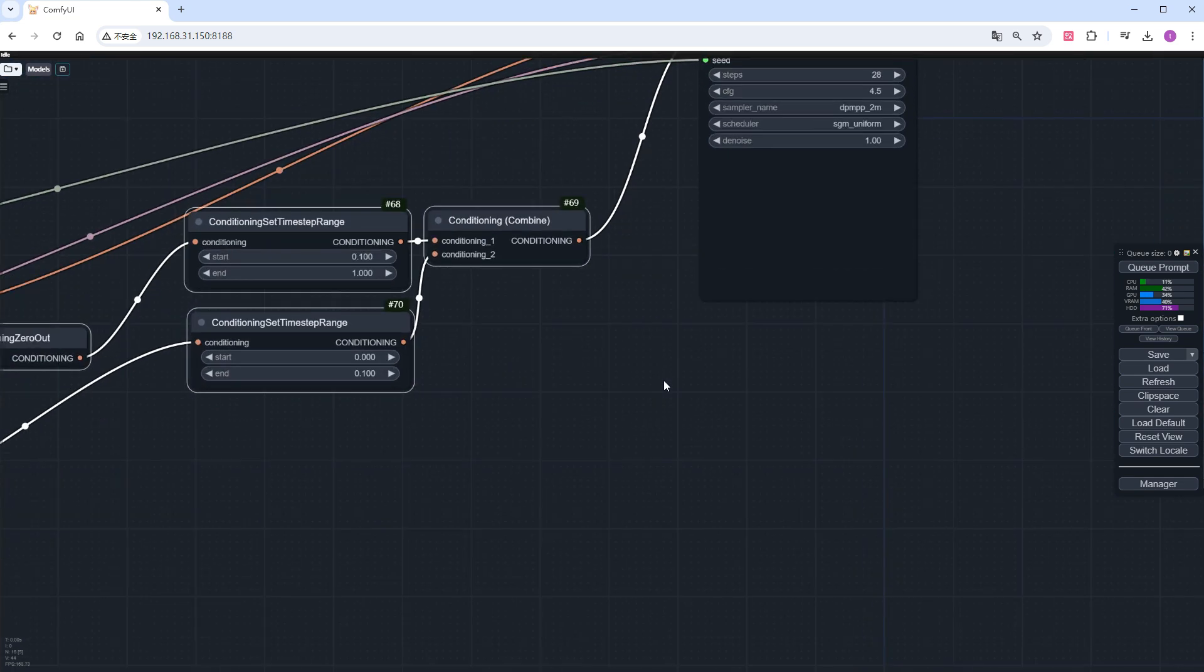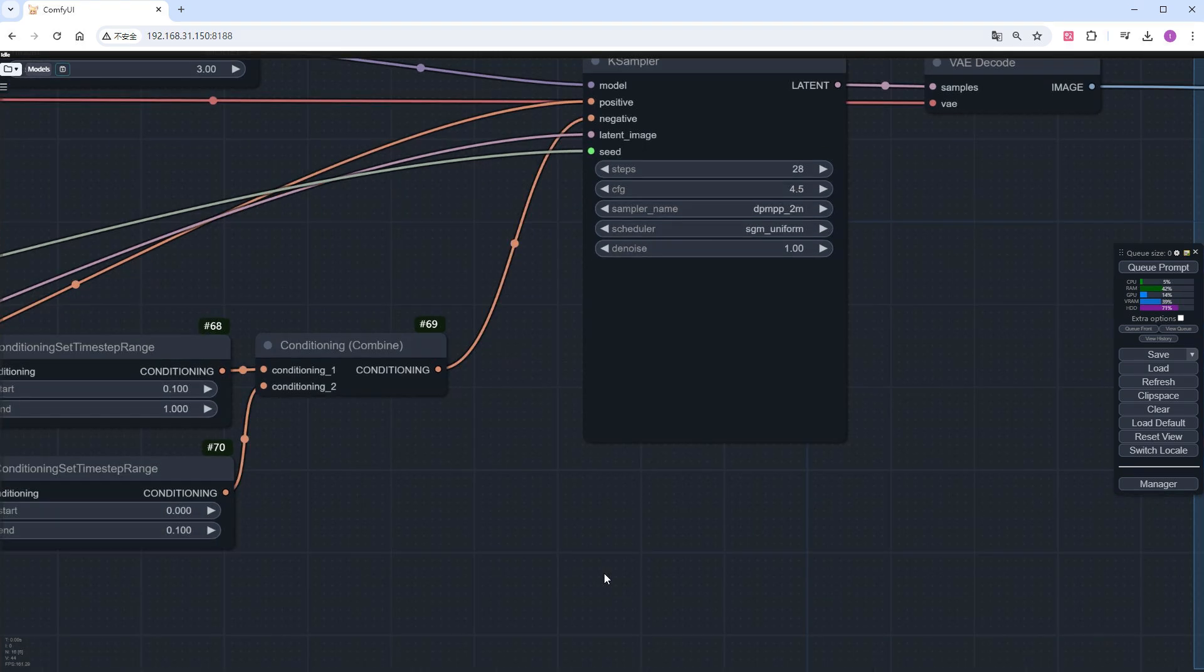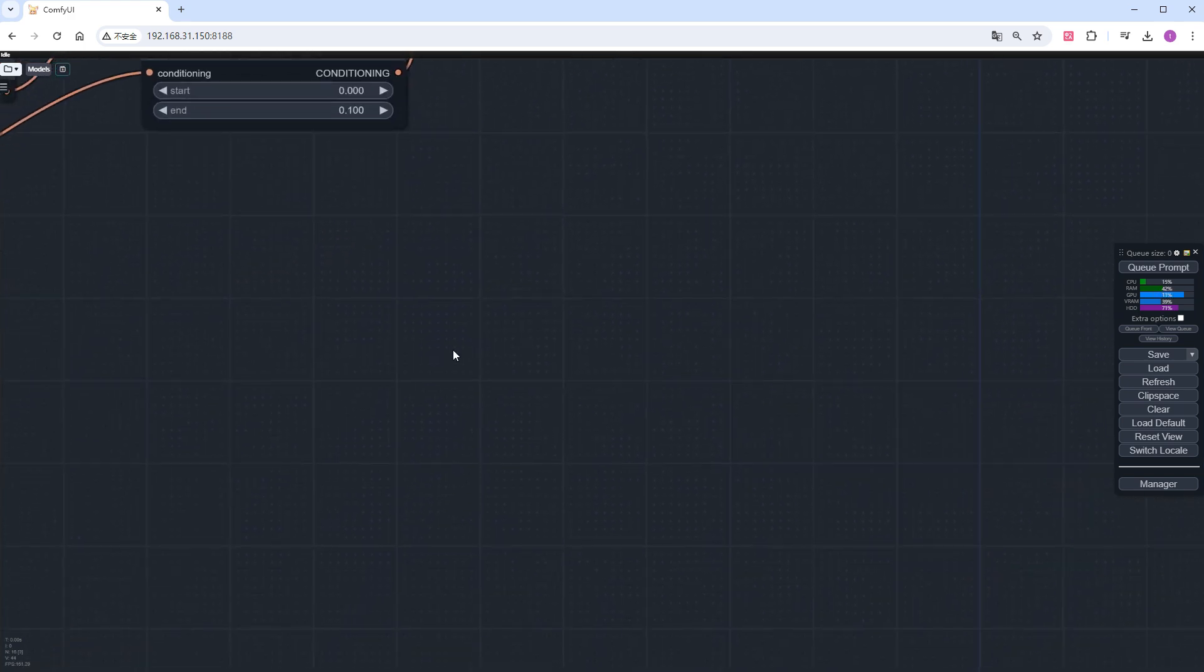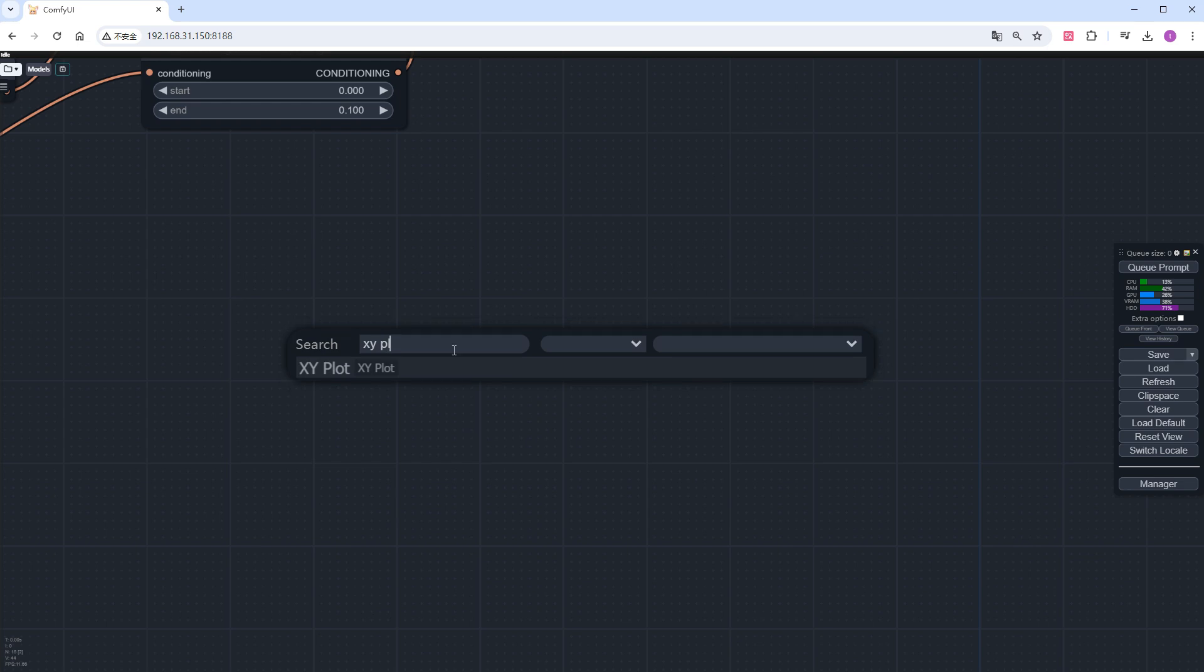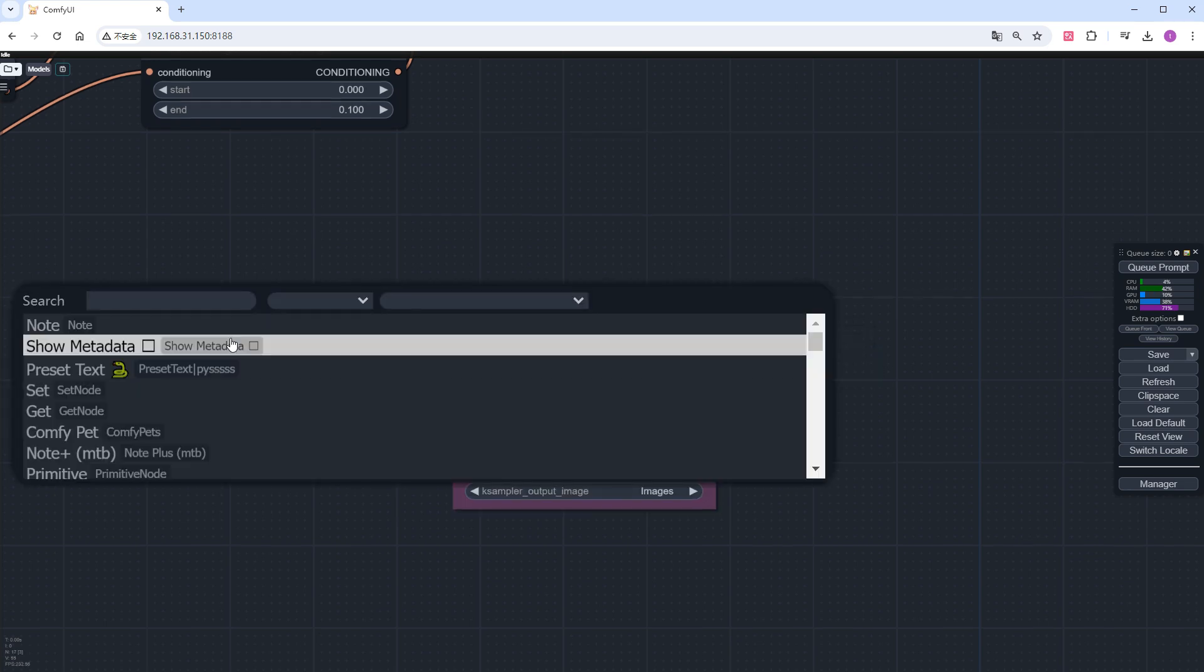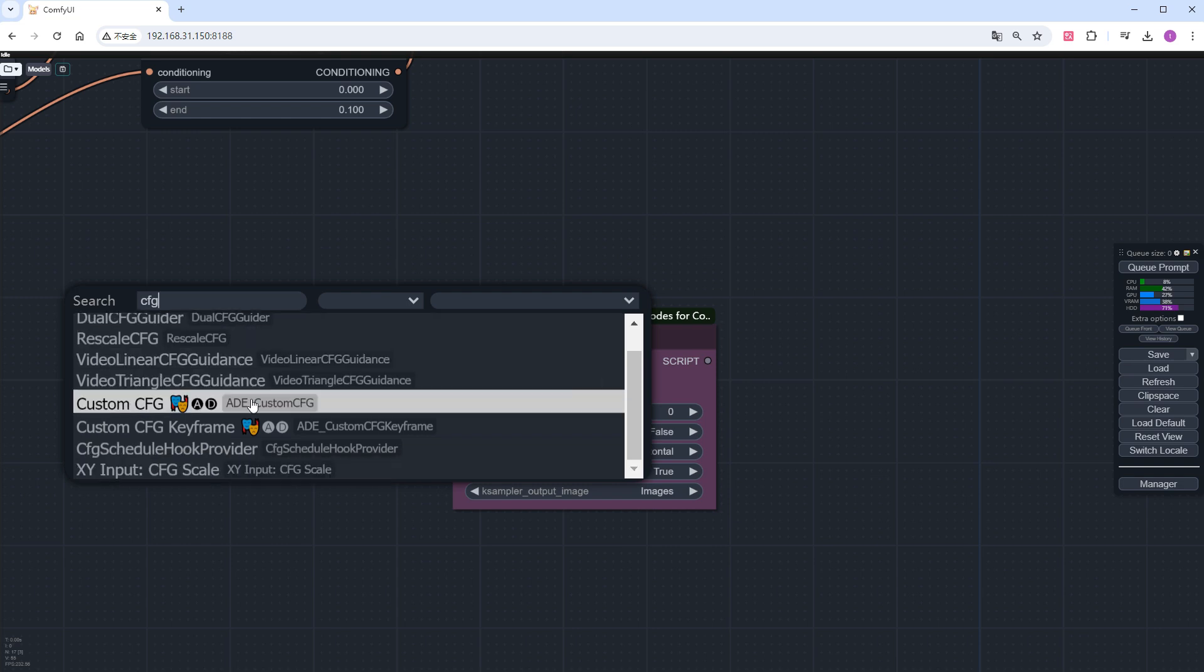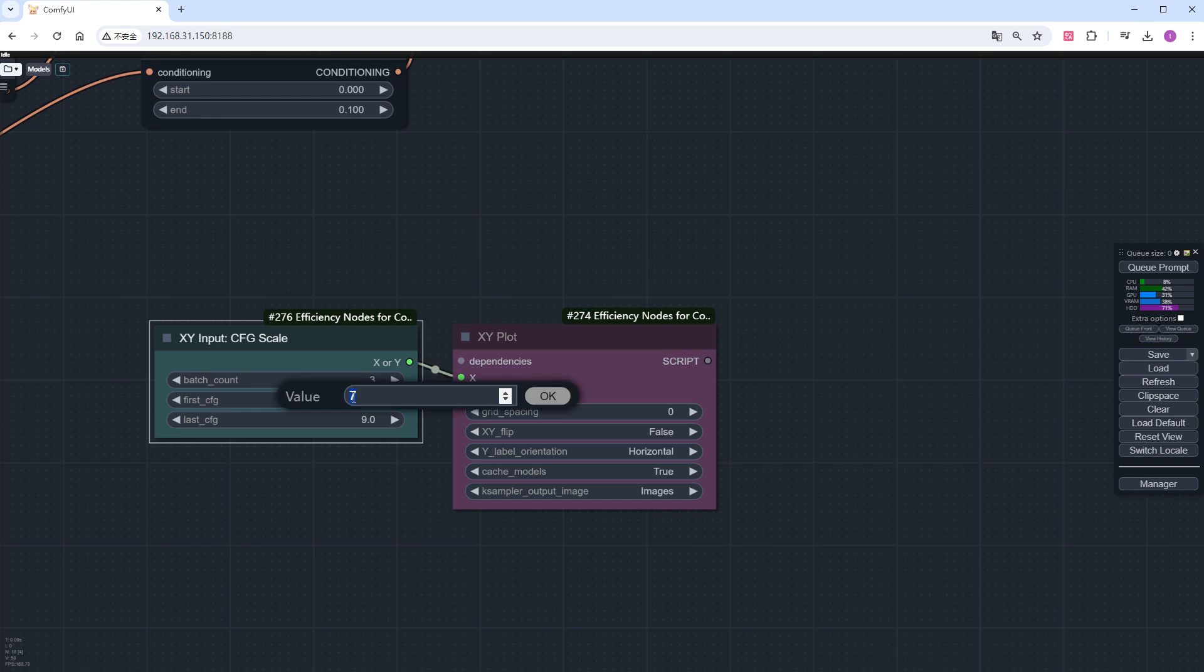Now, let's look at some sampler parameters. SD3 requires a low CFG value, otherwise the image will be overexposed. I will use the XY node to compare it for you. Create a new XY plot node in the blank area, then add the XY input CFG scale node. Set the CFG range from 2 to 7 with 0.5 increments.